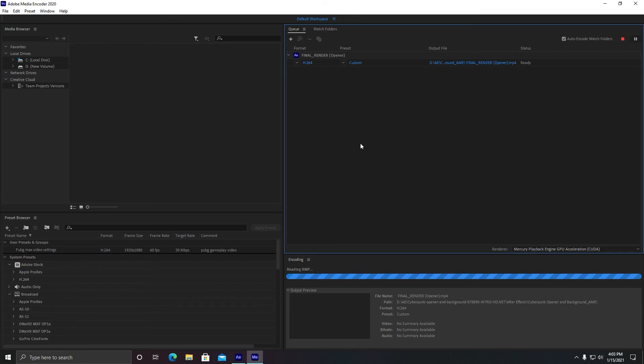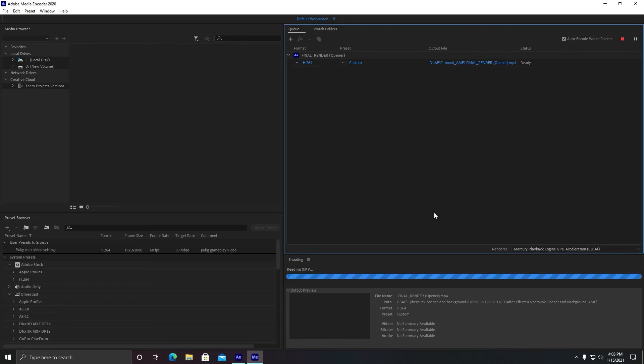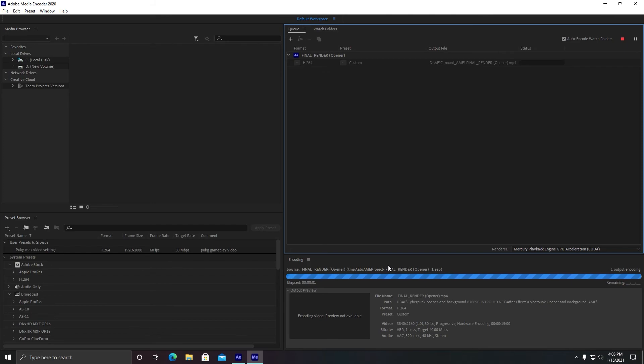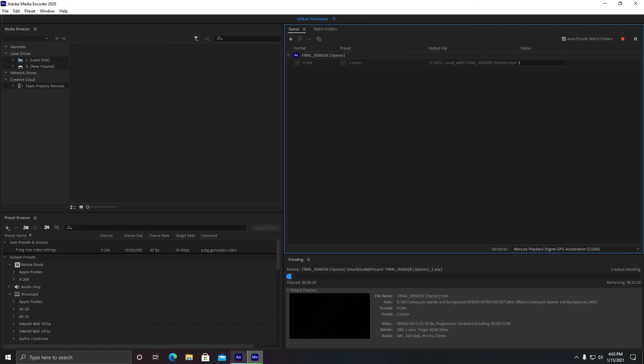Make sure the setting here is selected as Playback Engine GPU Acceleration CUDA. If not, your rendering will be very slow. All right, so that's it. You will see your final result very soon. It will only take me up to 30 minutes. That's very, very less. If I was going to render it in After Effects, it would take about two hours.